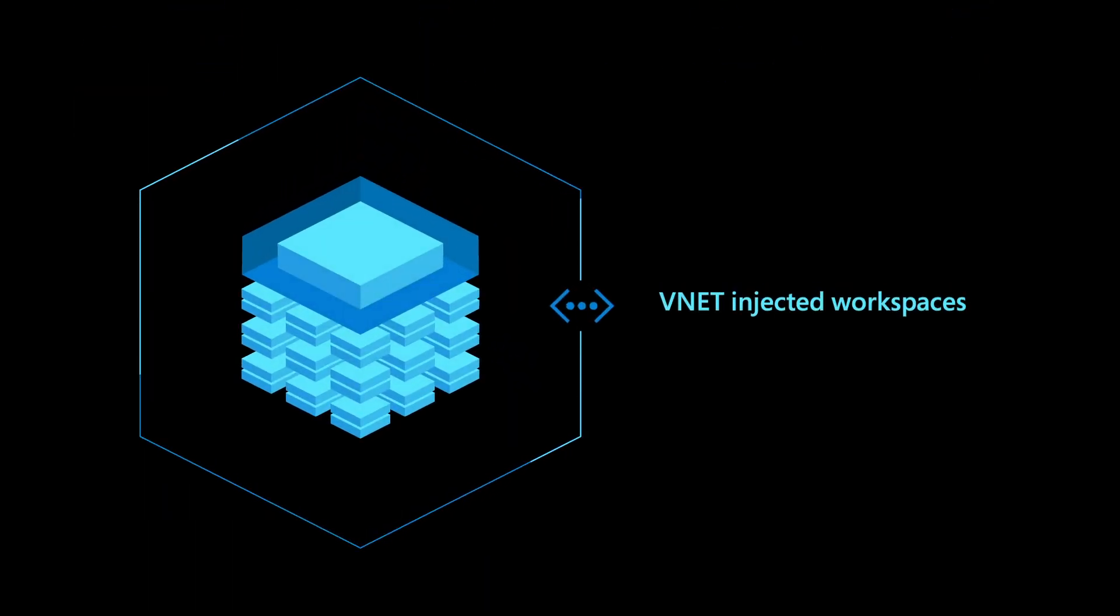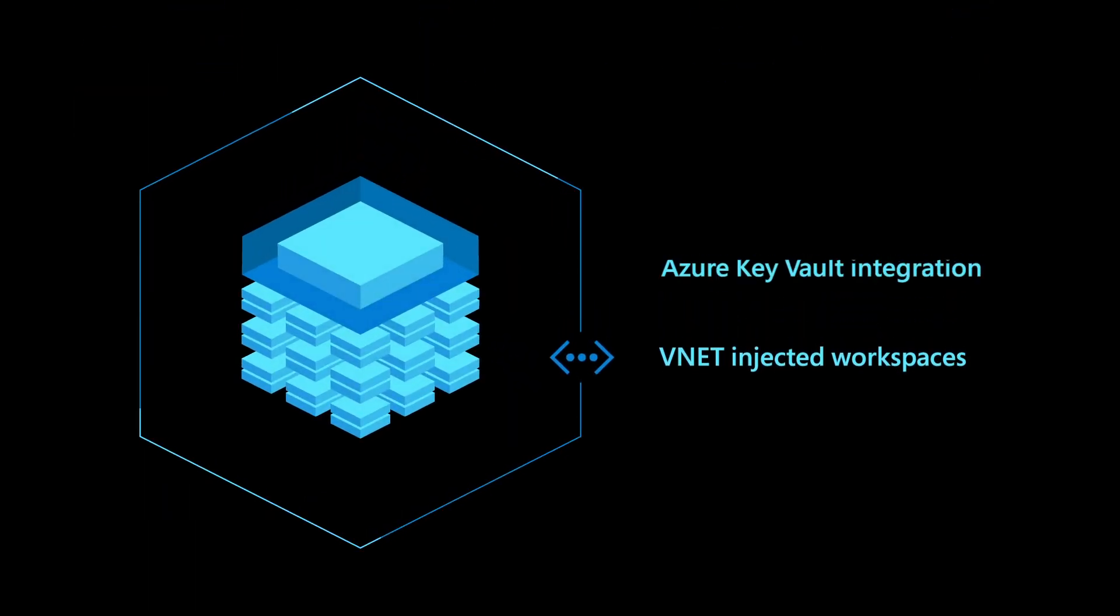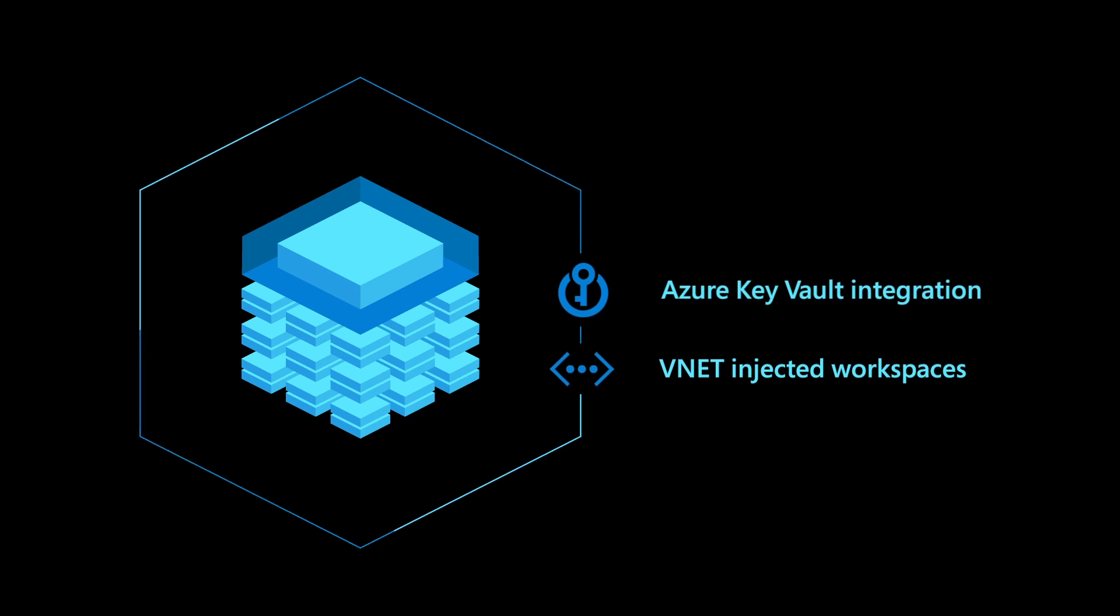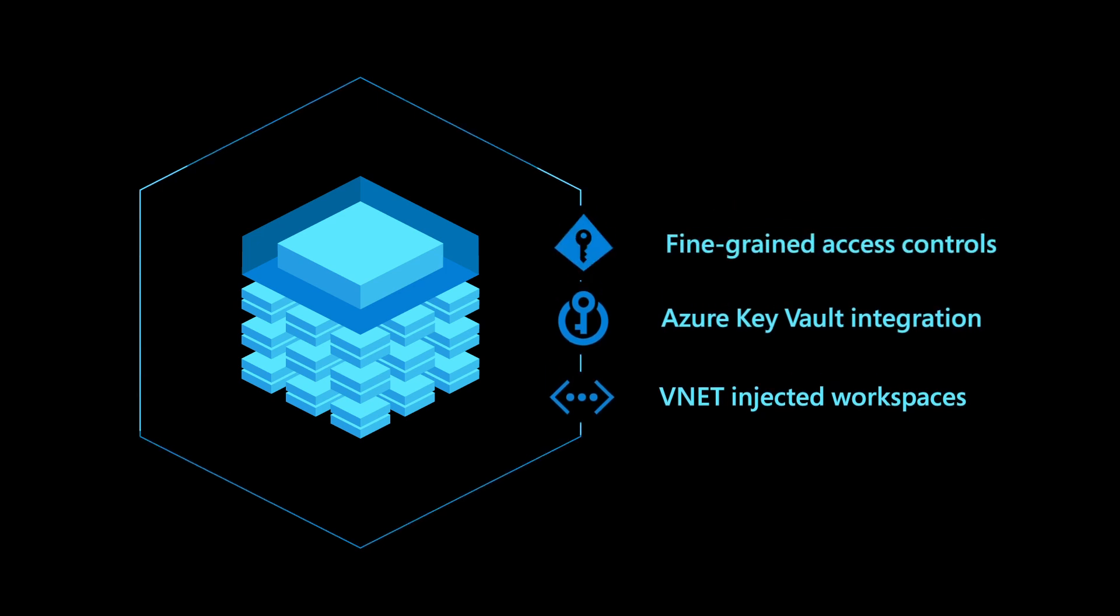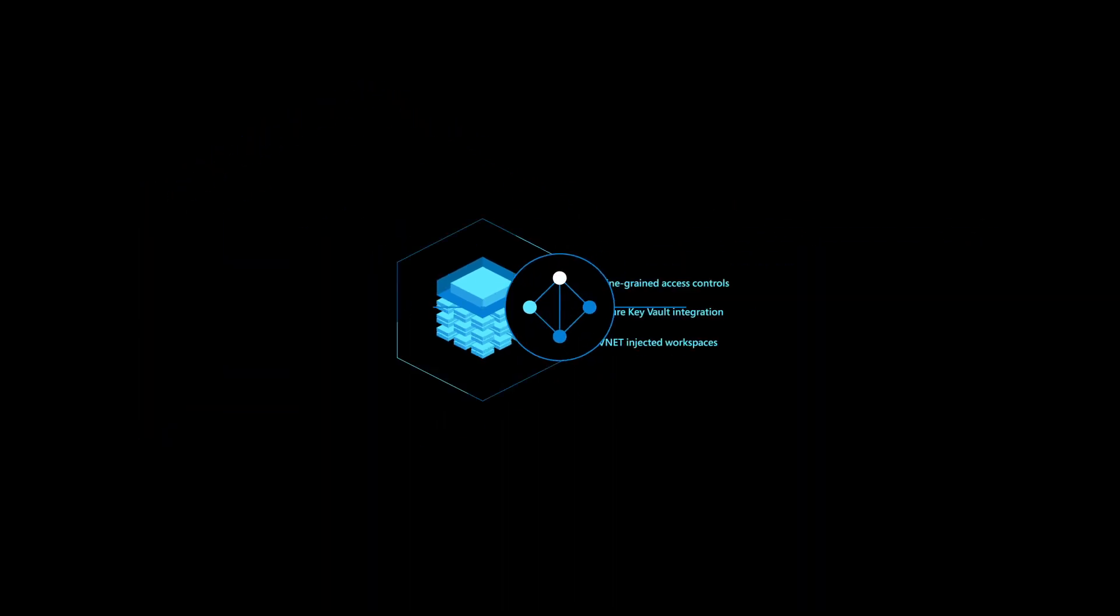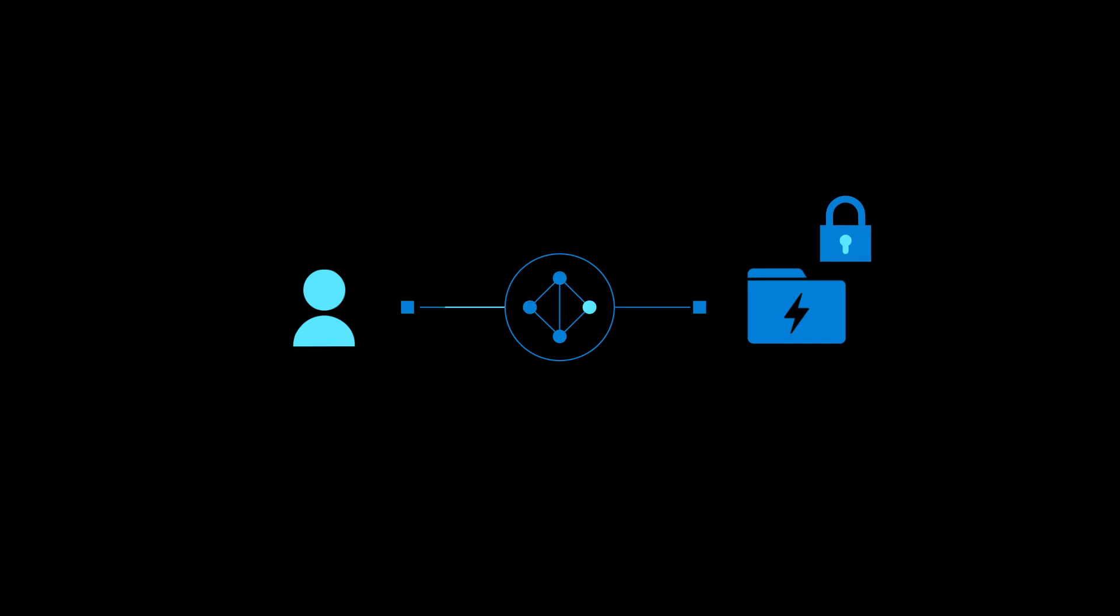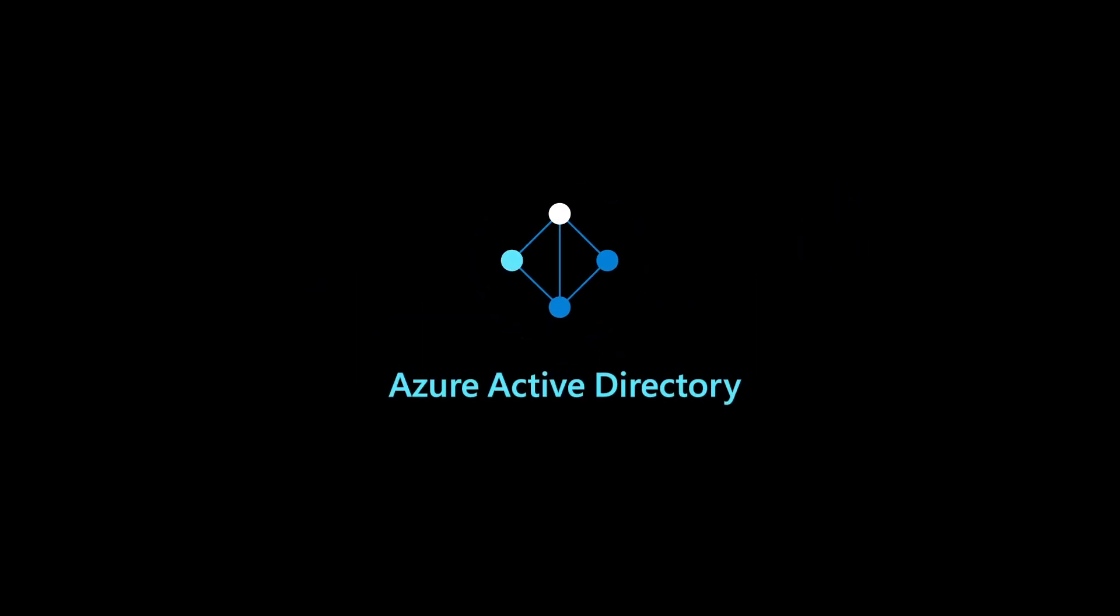Work securely with VNET-injected workspaces, Azure Key Vault integration, and fine-grained access controls. You can authenticate automatically with the credential pass-through to Azure Data Lake Storage using Azure Active Directory.